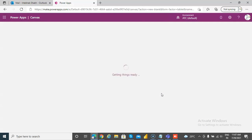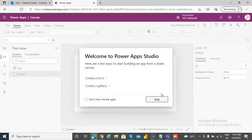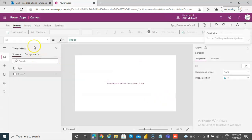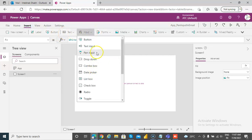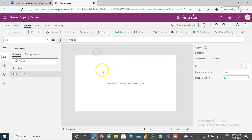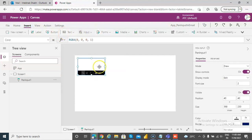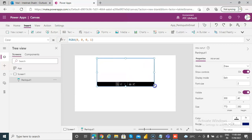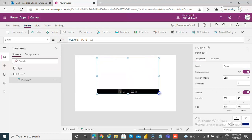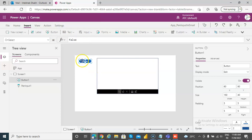So we will need the connection to the Office 365 Outlook. First we will put the pen input, nice big one you can write in, and a button to send the email.